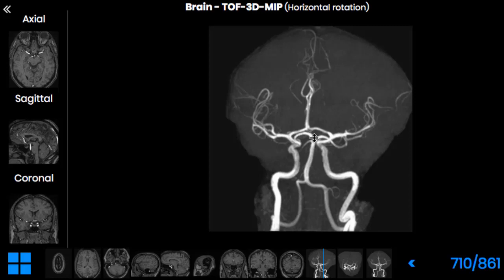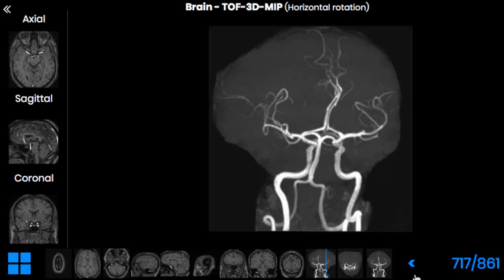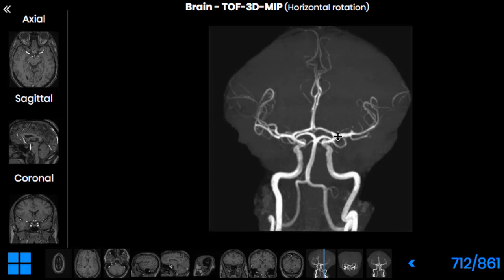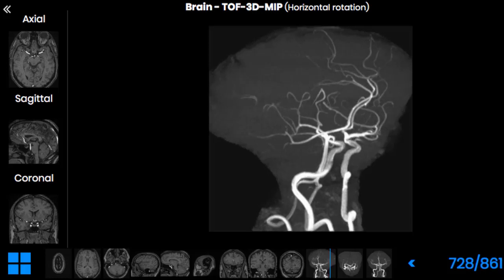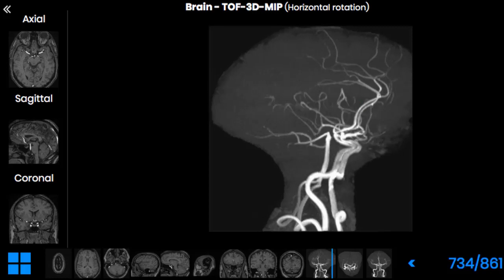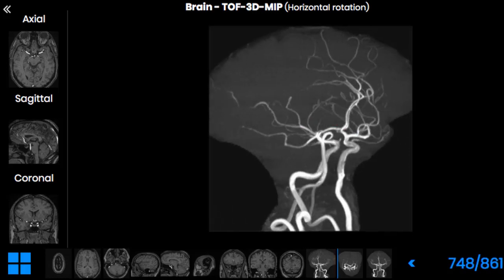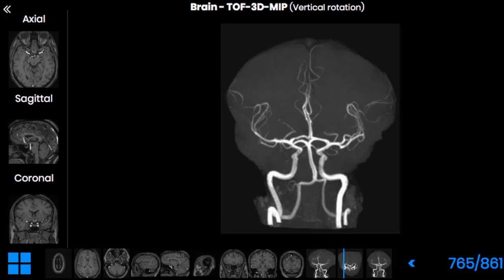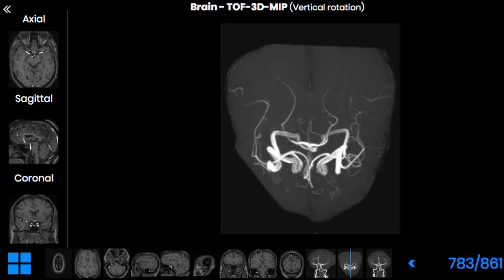The largest branches that the basilar artery gives are the posterior cerebral arteries, which supply the occipital lobes and some deep structures of the brain. The internal carotid artery also gives important branches: the middle cerebral artery, right here, and the anterior cerebral artery, which runs anteriorly. If we rotate our image a little bit, you can clearly see the areas of distribution of these vessels — the anterior cerebral arteries, the posterior cerebral arteries, and the middle cerebral arteries.